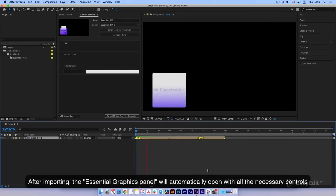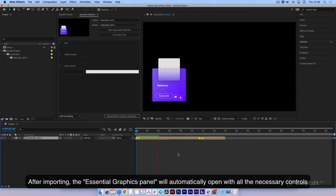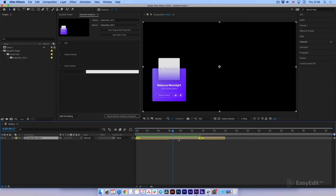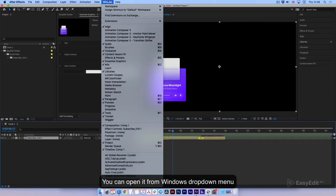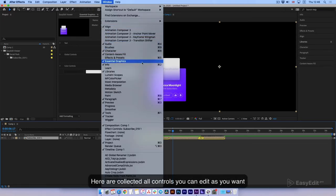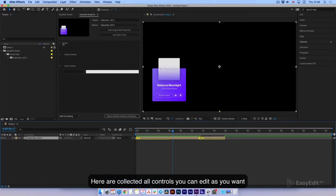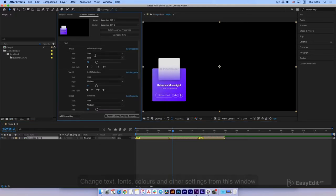After importing, the Essential Graphics panel will automatically open with all the necessary controls. You can open it from the Windows drop-down menu. Here are collected all controls you can edit as you want.